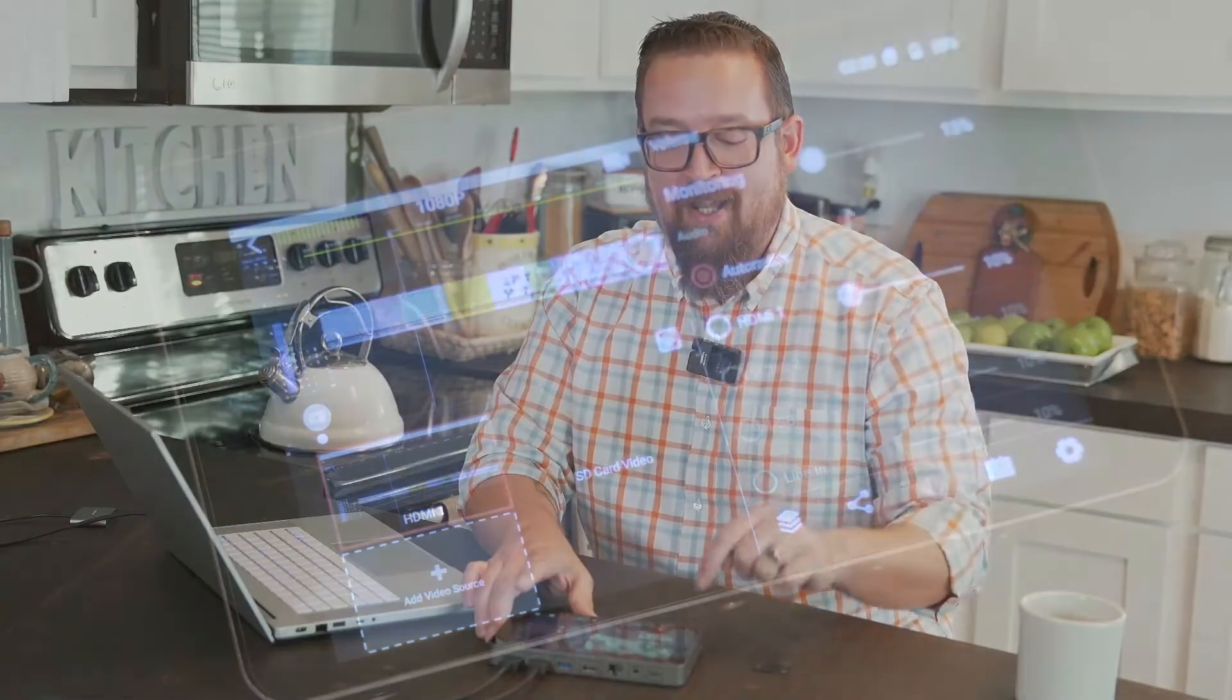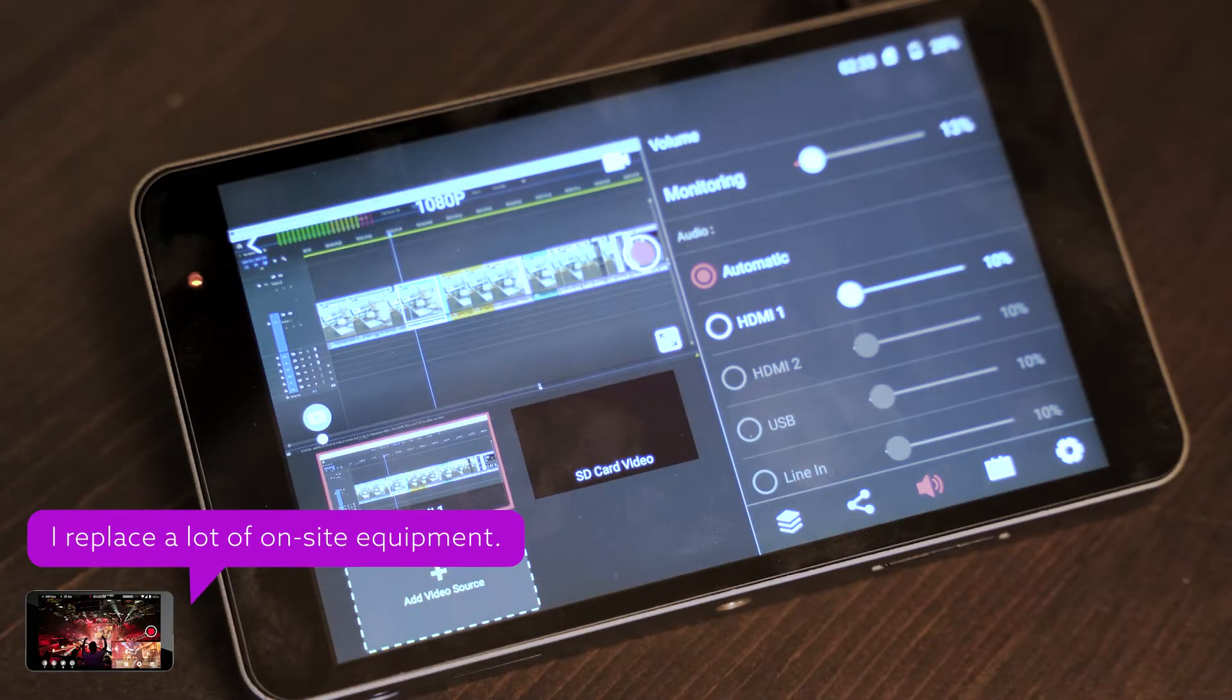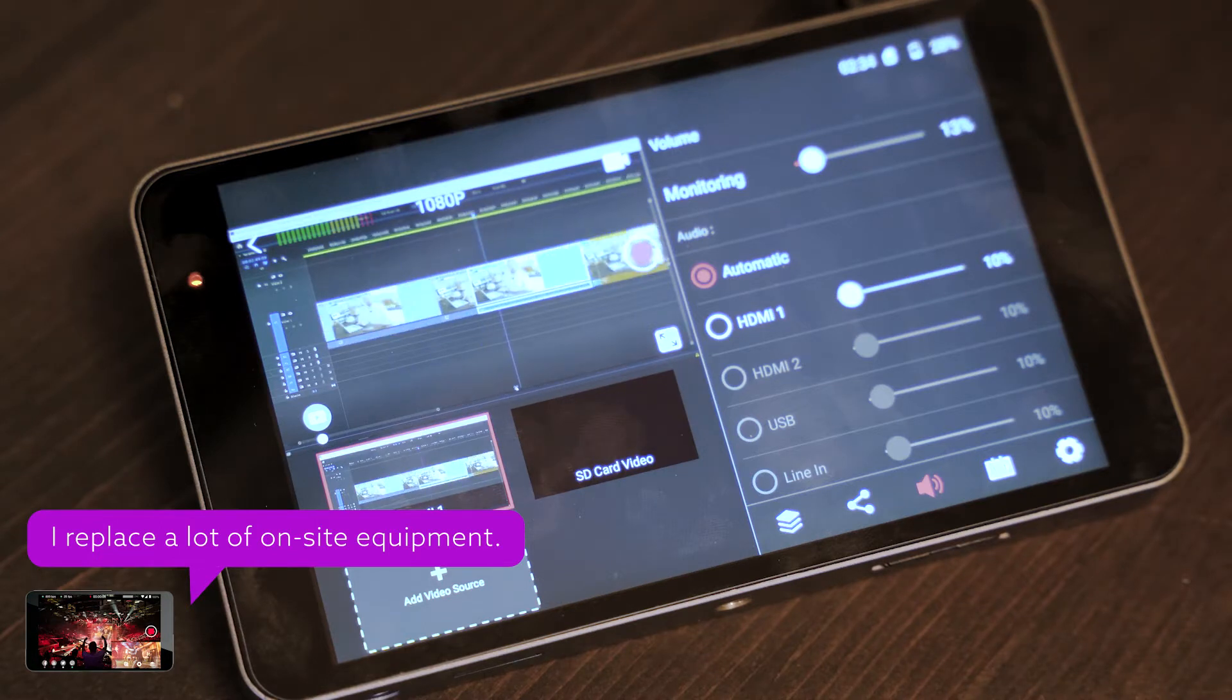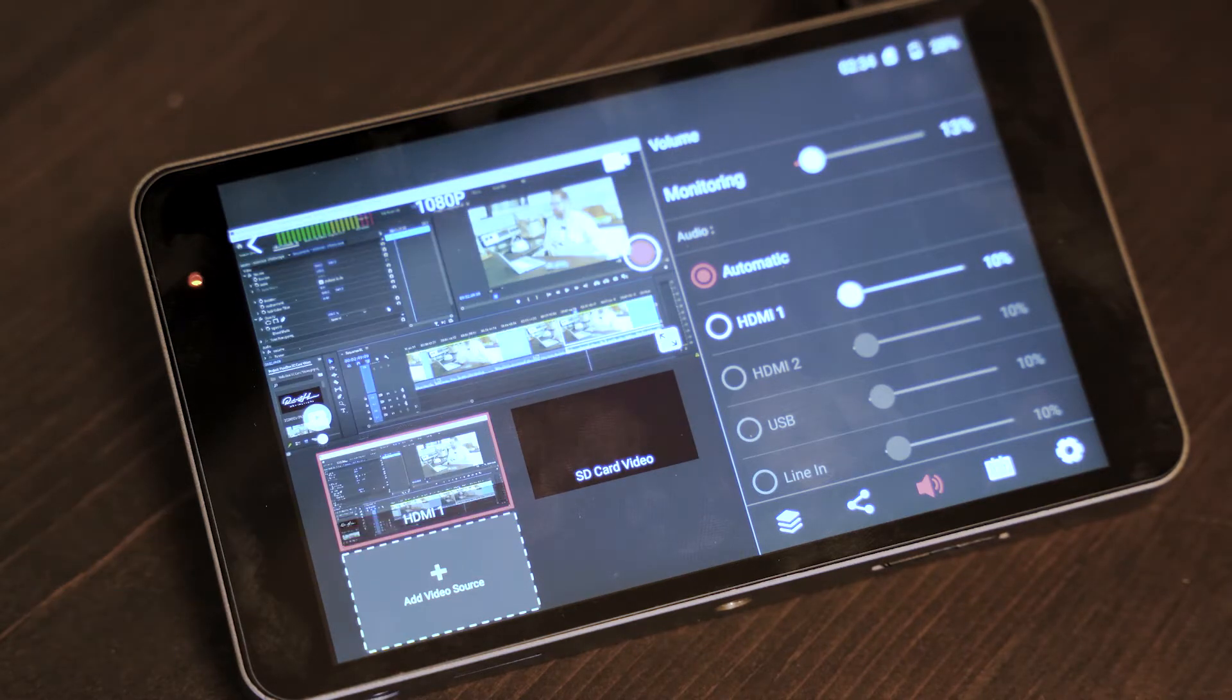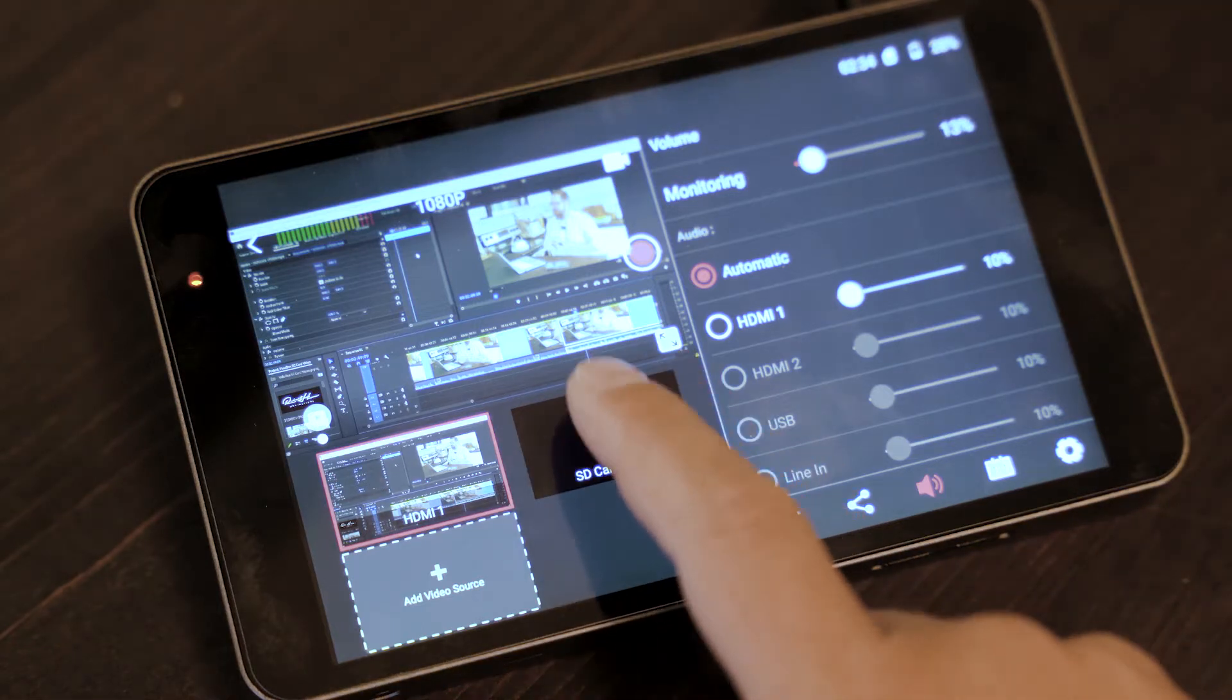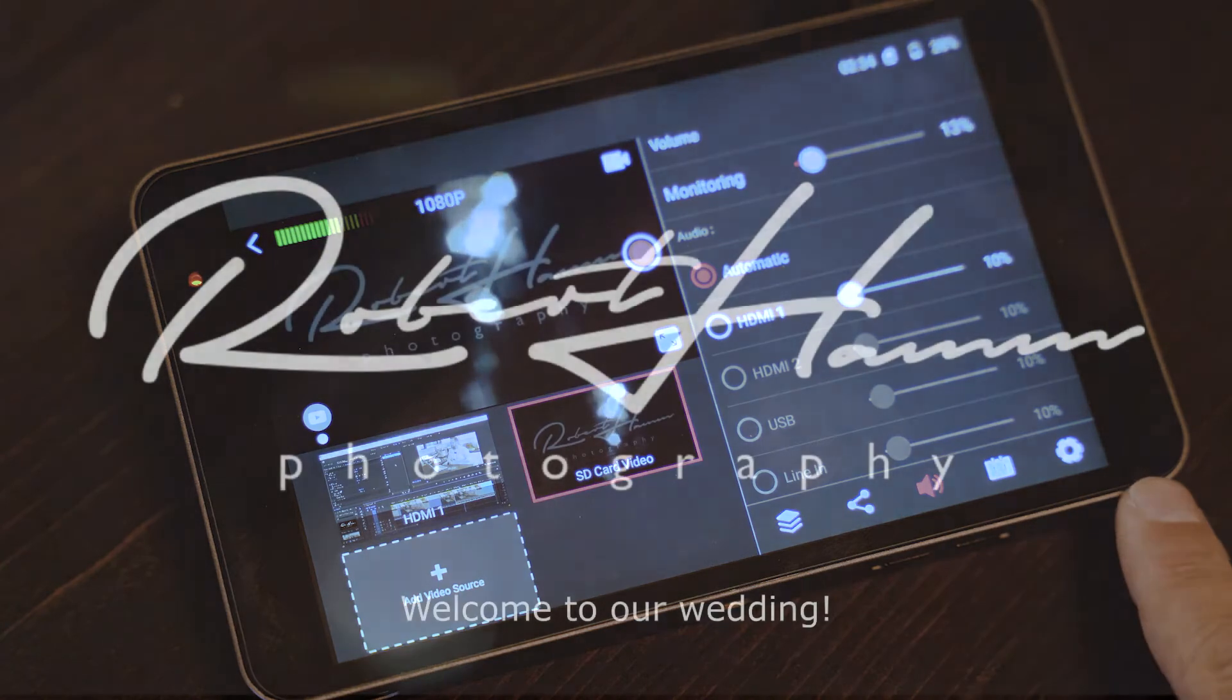So I've got YoloBox set up right now to have my computer as a source, the camera as a source, and an SD card video as a source. I'm actually switching to that SD card video right now to kind of give you an example of what it would look like. And I want to switch over the audio so that you can see what's happening.